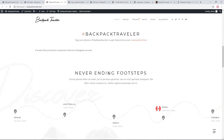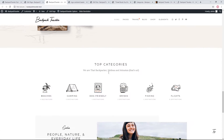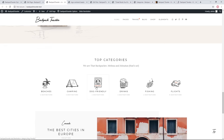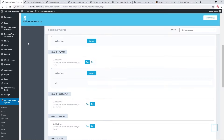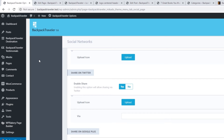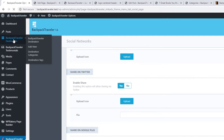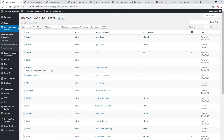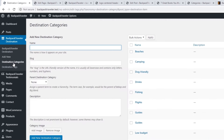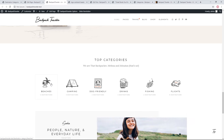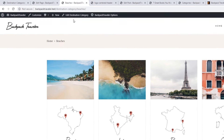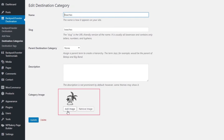Back on the homepage, there's a 'Top Categories' section. These are not post categories — they are Destination categories. When you install Backpack Traveler, it comes with two custom post types: Destinations and Testimonials. Under Destinations > Destination Categories, you can manage your destination categories. If you want to add a category image, click Edit on the category — this is where you can upload an image for that category.